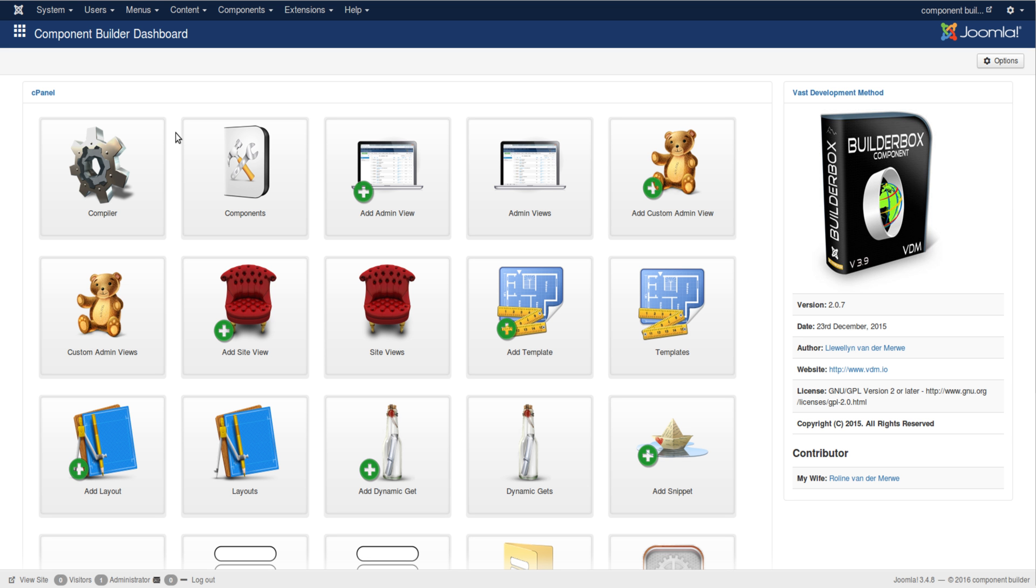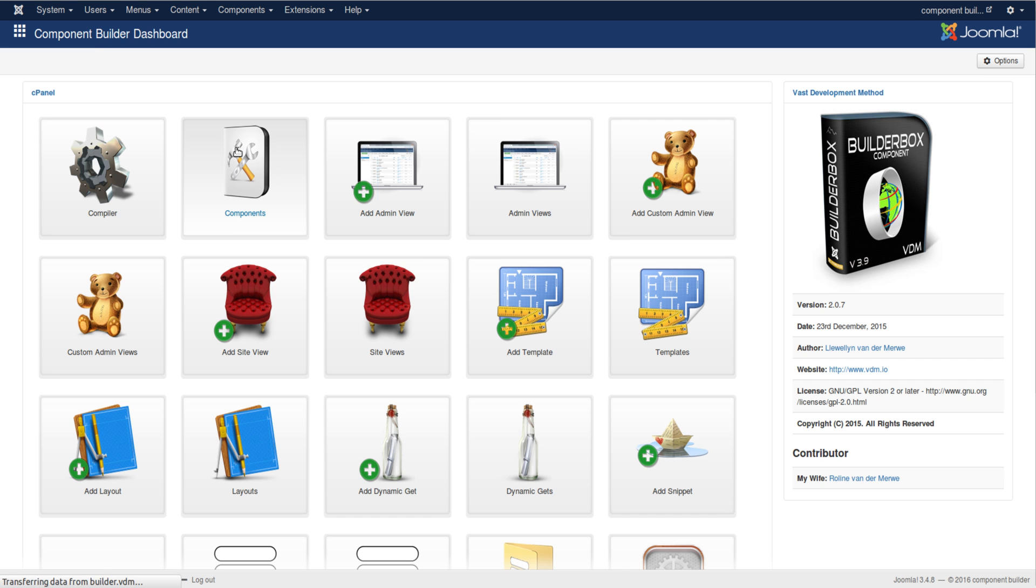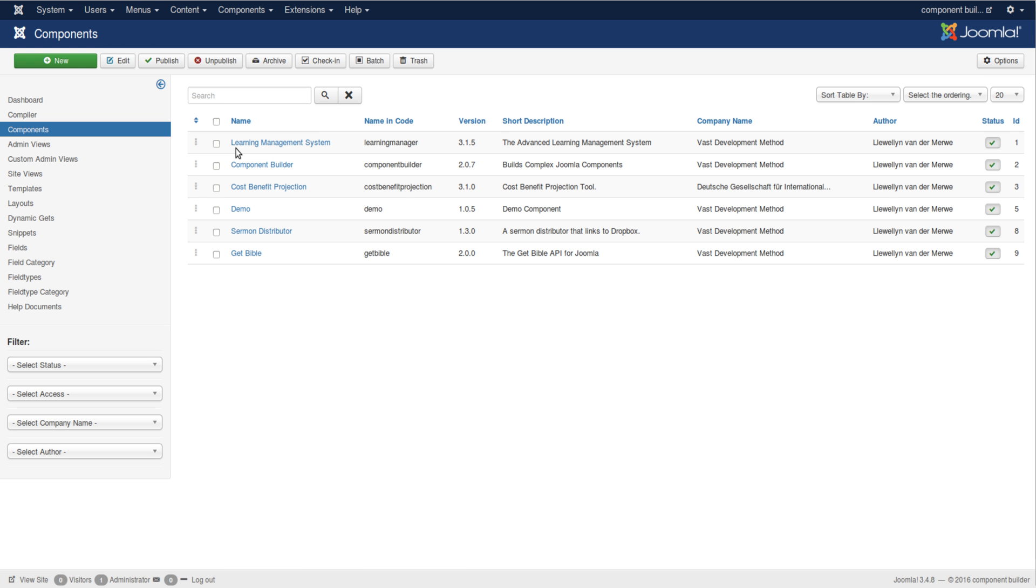We are planning to continually improve this application with each new component that we ourselves build. As of today, we have already built very advanced components, and some of those components we will ship with the application to those who have purchased the more advanced version.